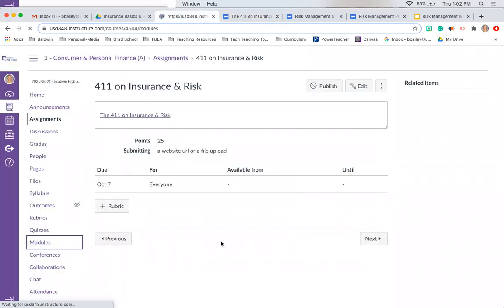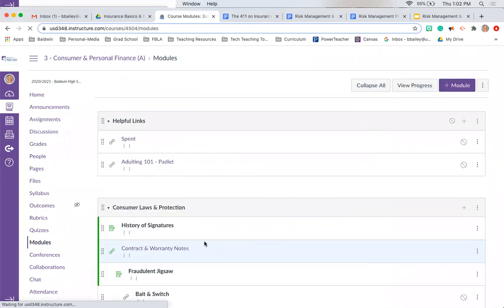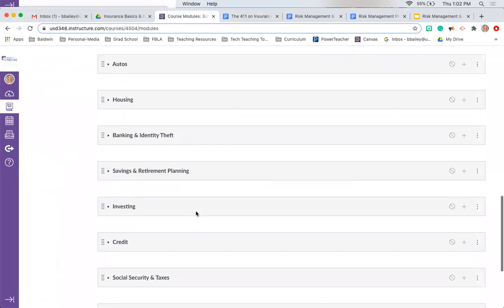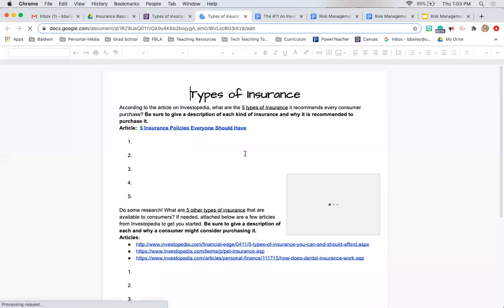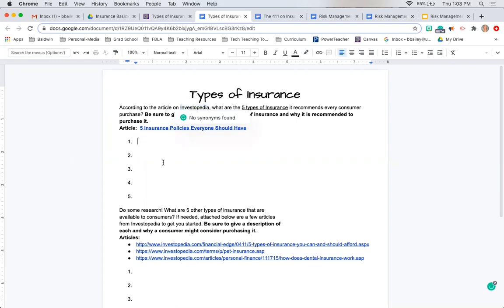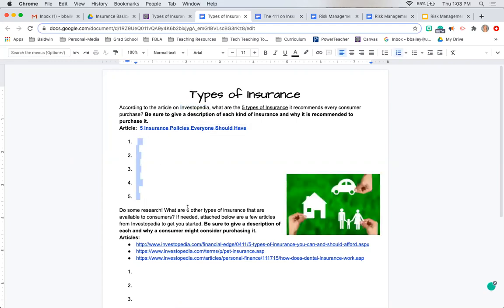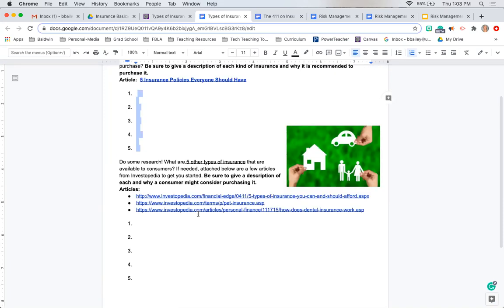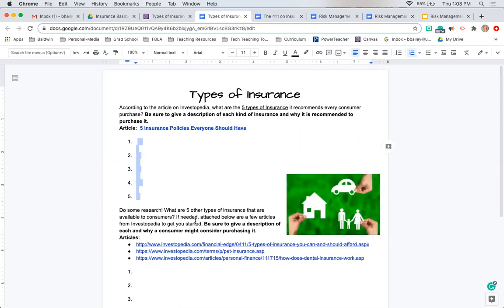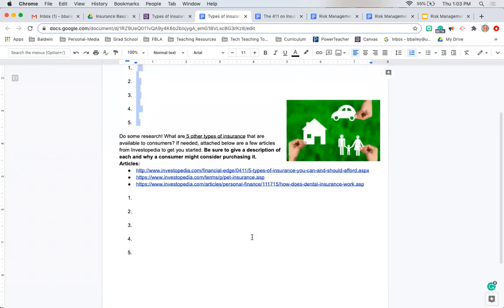The other thing you need to accomplish on your virtual day is the types of insurance available to consumers. Specifically, Investopedia — a pretty reliable consumer website — recommends five types every consumer should have, but there are several other types out there. I gave you a couple of articles to get you started. Give me five types that are highly encouraged for consumers to purchase, and then five more types that are available. This is for your virtual day.